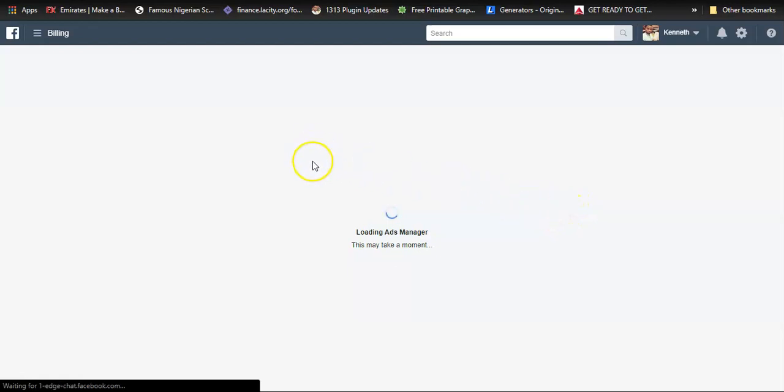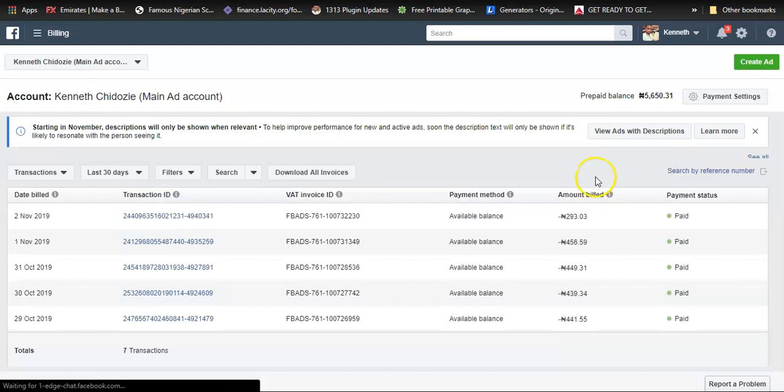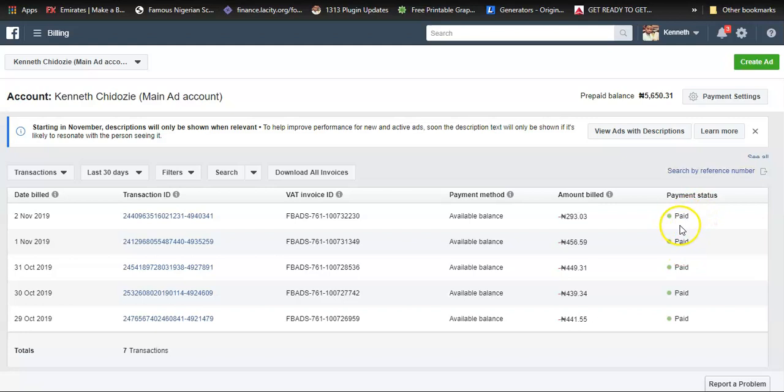Here I can add money to my account. Basically it shows me all the bills that have been paid. If there's one that's not been paid or still pending, you see the status here.